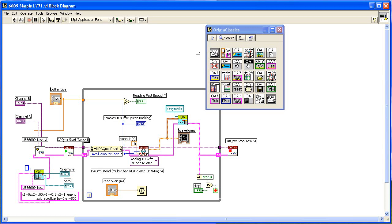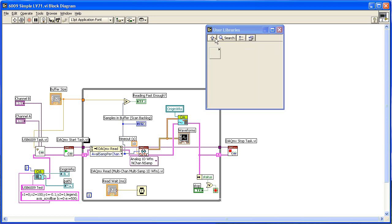It is better to use the newer sub-VIs provided in the other palettes when creating new applications. The other three palettes provide newer sub-VIs, which are more efficient and much easier to use.